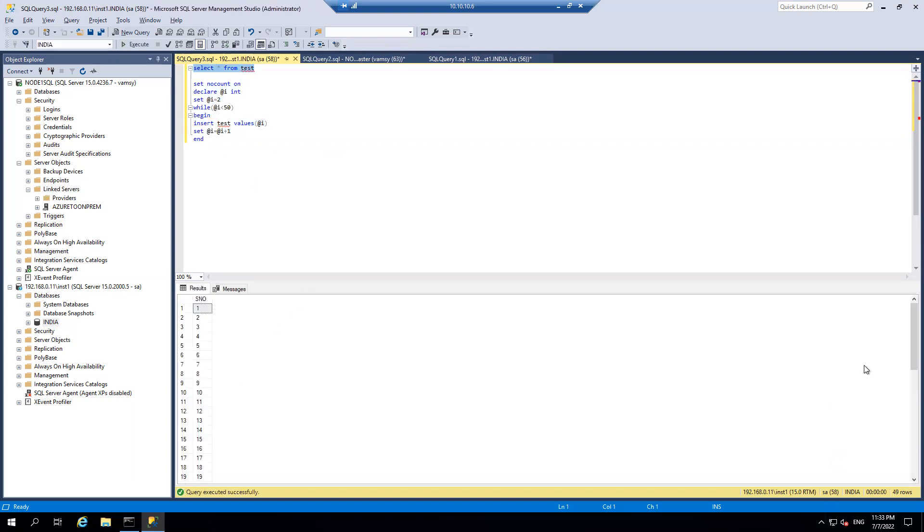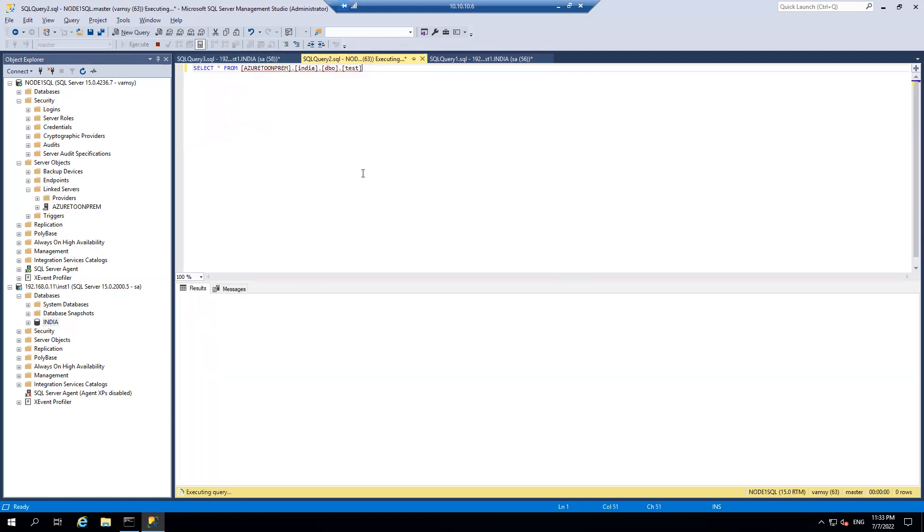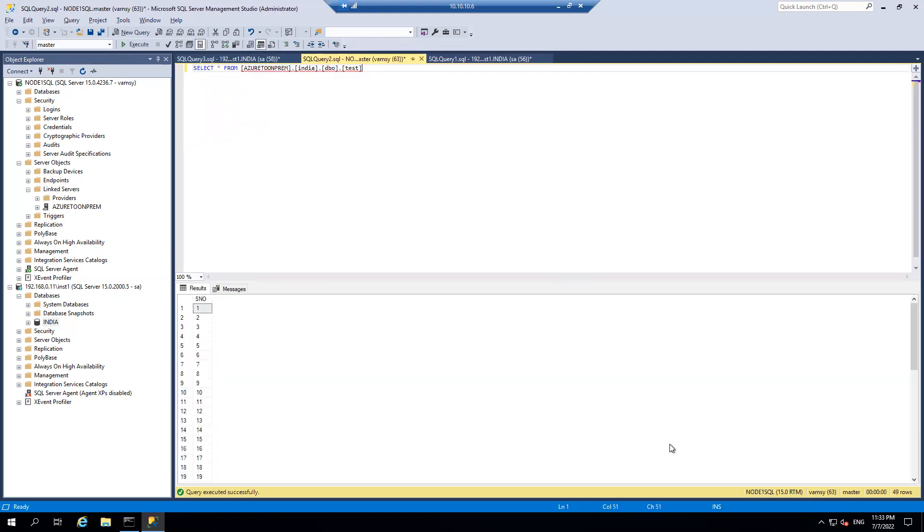As you can see, I got 49 rows. Of course, I said less than 50. So let's fire the same query from the linked server and there you go.